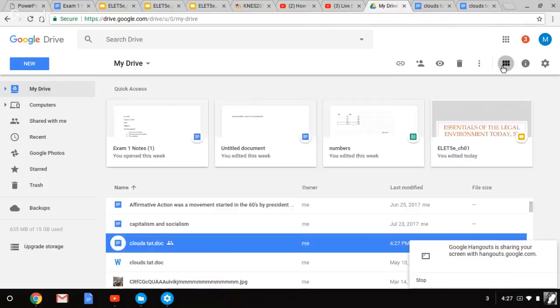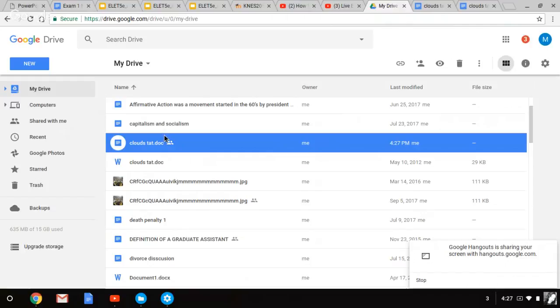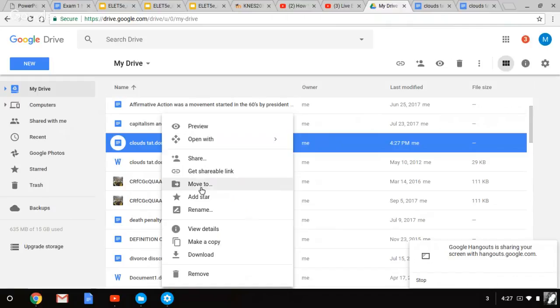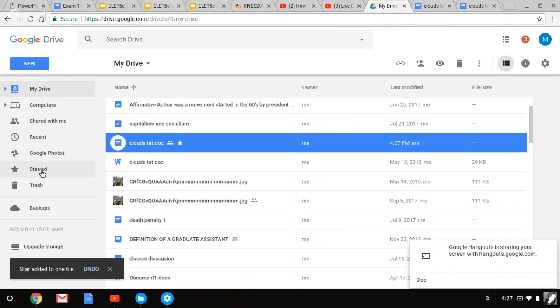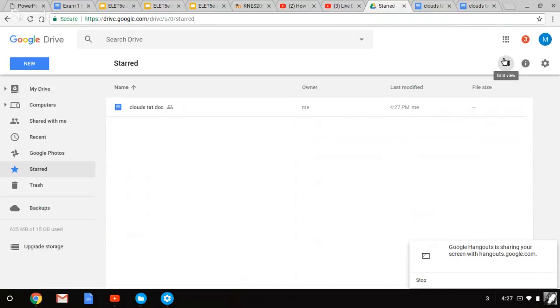And to star it, see if I can star. Right here. Add a star, and go right here, and it's there. Change the view of it, still going to be there.